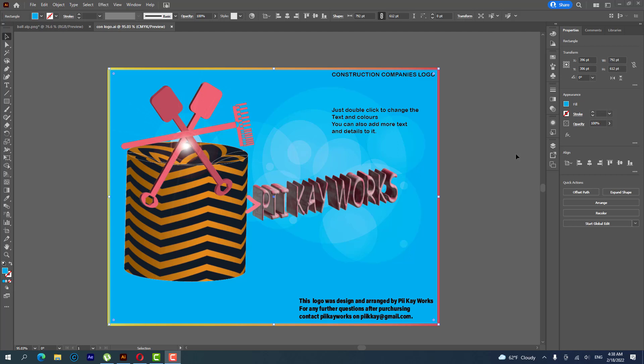Hello guys, it's PK Works and once again we are here with another tutorial. When you purchase this template, the first thing you have to do is check if you know how to work in Adobe Illustrator.